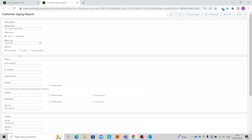Here we're given a whole host of different settings that we can configure before running the report. Some key things to point out are the fact that we can of course change the date to use, and we can also change what date this is based on — so whether invoice date, due date, or GL posting date.